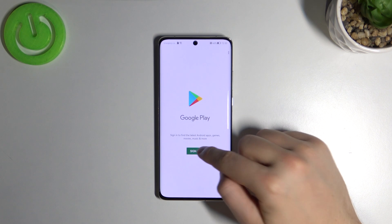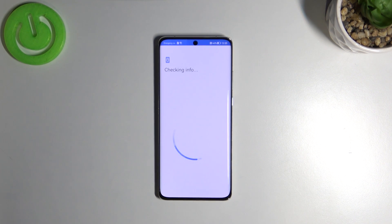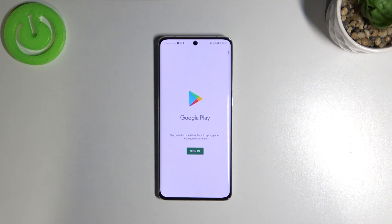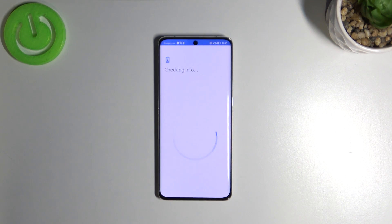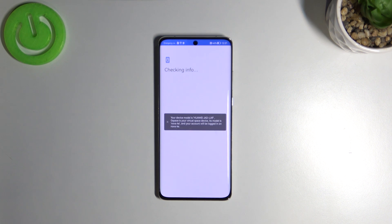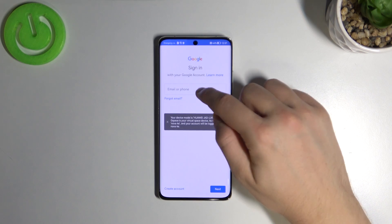Right now we have to sign in with our Google account. Click to sign in. As you can see, sometimes this application crashes, so we have to keep trying — just click to login and finally we are here.